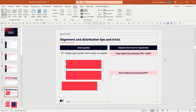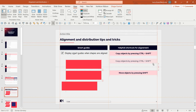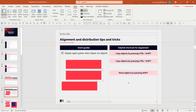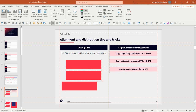Another helpful tip is the usage of two shortcuts. First, when you copy an object, press Ctrl and Shift at the same time to copy it while keeping it aligned. And if you just want to move an object, press Shift and it will keep you aligned — it will not allow you to move out of line.